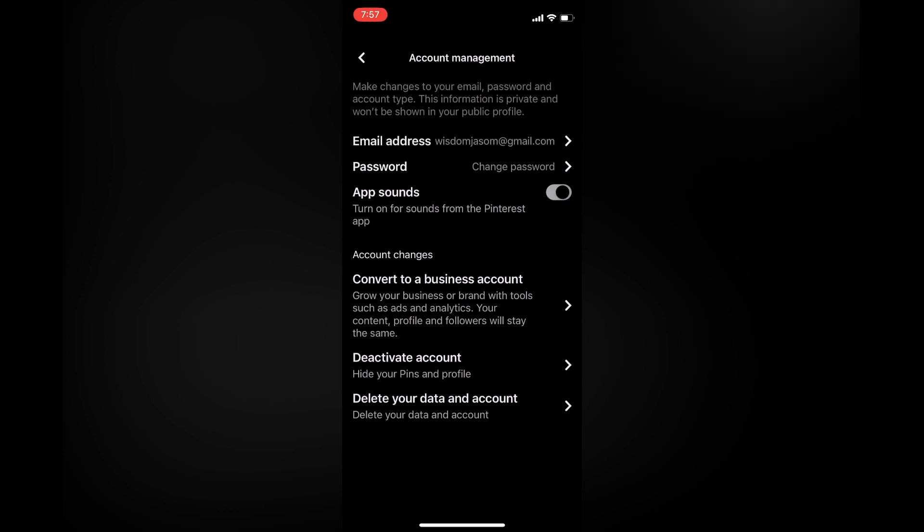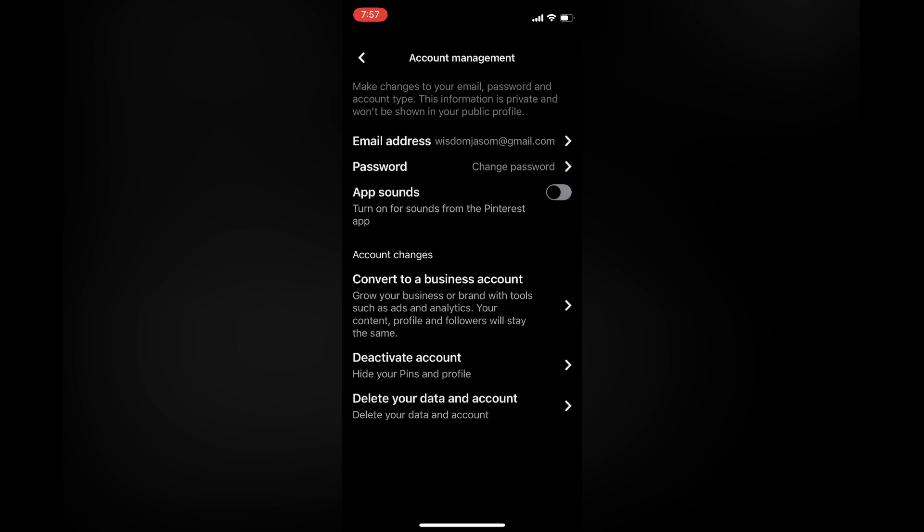After selecting account management, right where you see app sounds, you want to toggle that off, and that's it. Hope you found this video helpful and informative. If you did, be sure to hit the like button and subscribe.